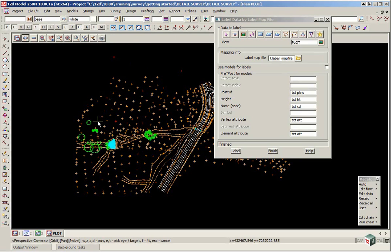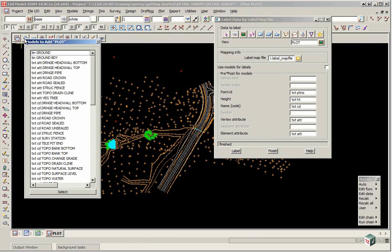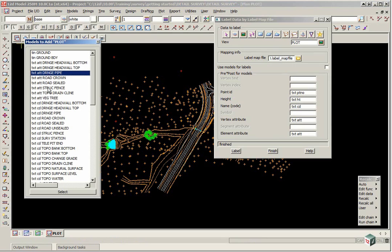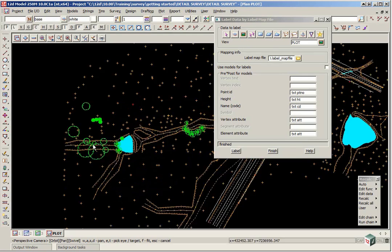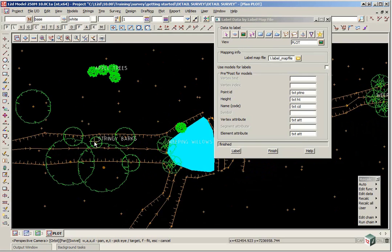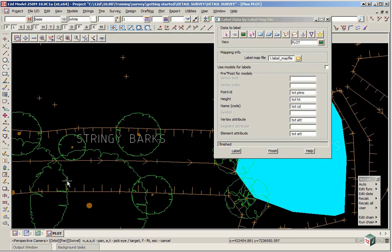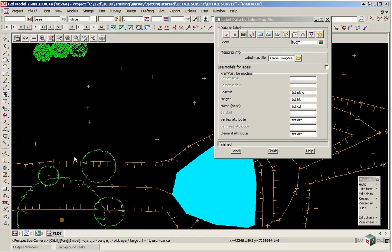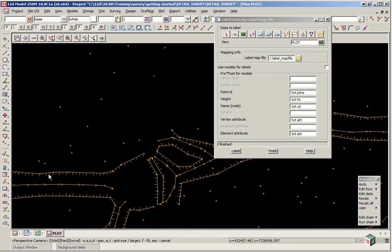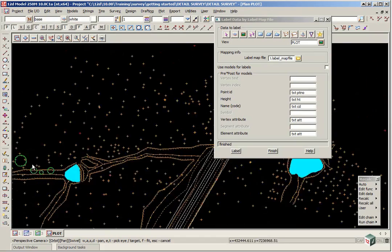For this tutorial we are just going to turn on a few of the attribute models. We are going to turn on the attributes for the drainage pipe, TXT ATT drainage pipe and the attributes for the trees. If we then click select and if we zoom in you will see there is actually an attribute as a description for the trees.